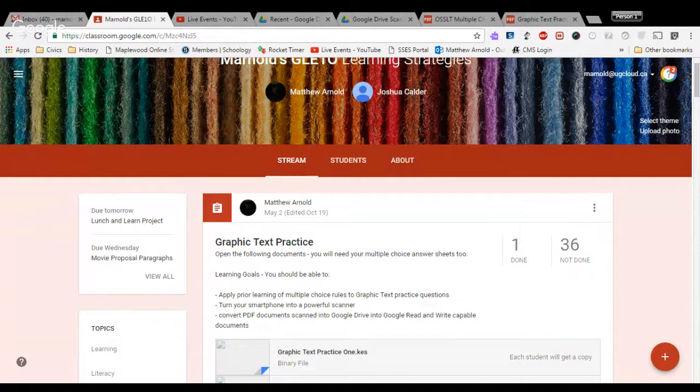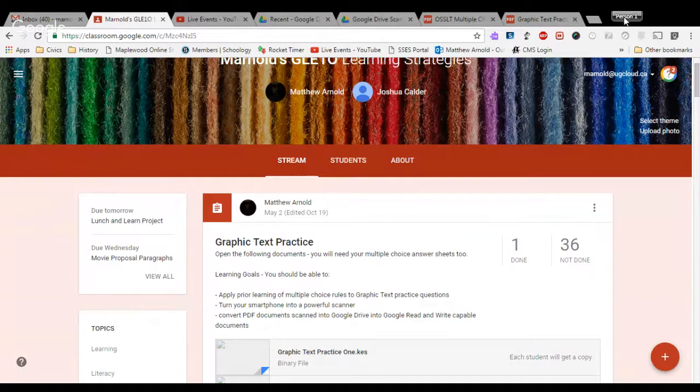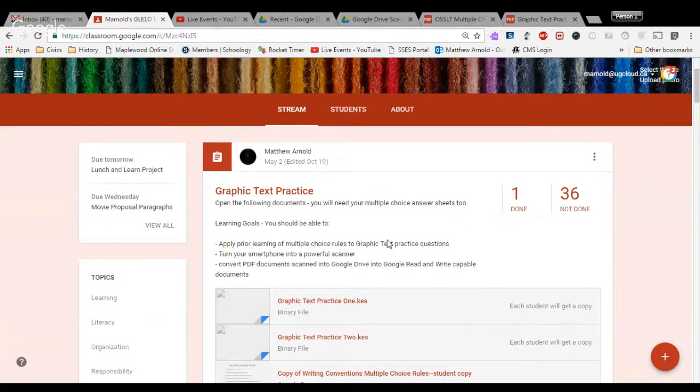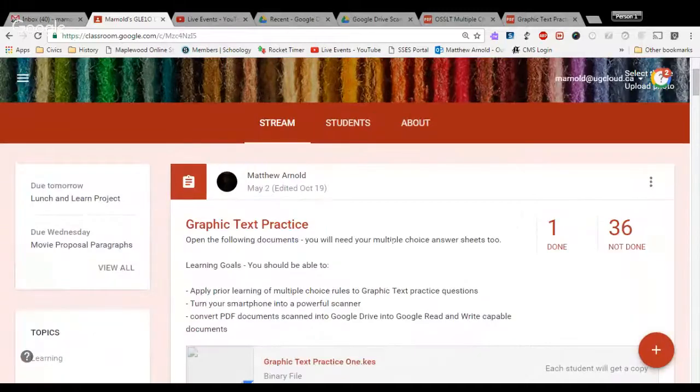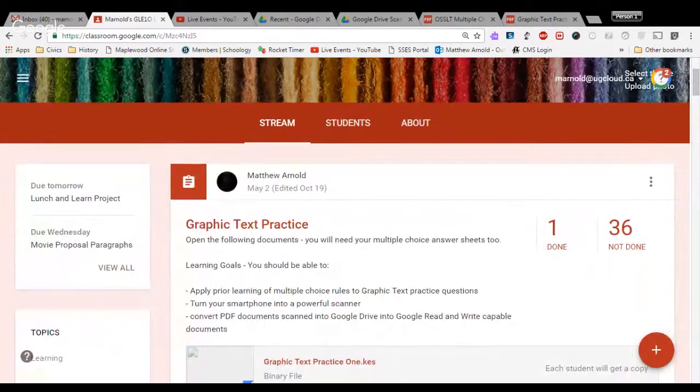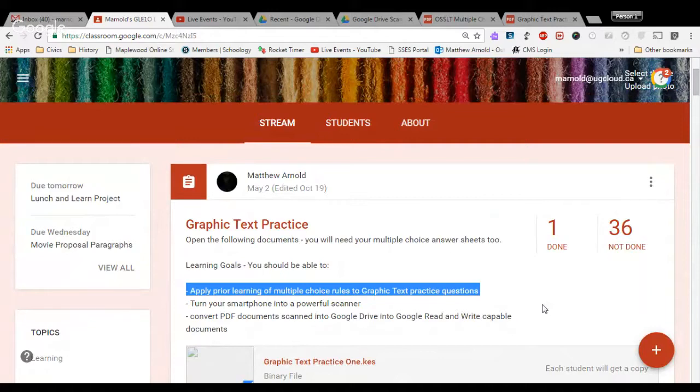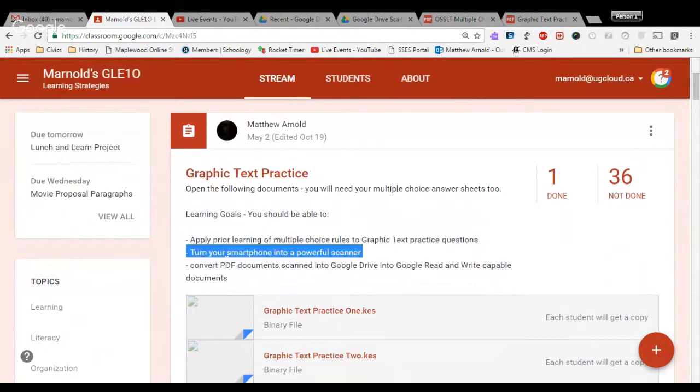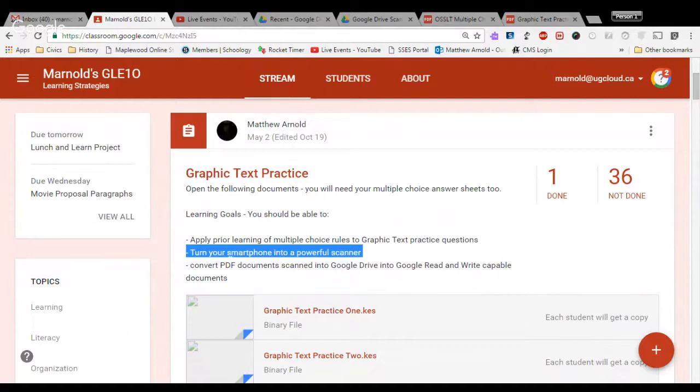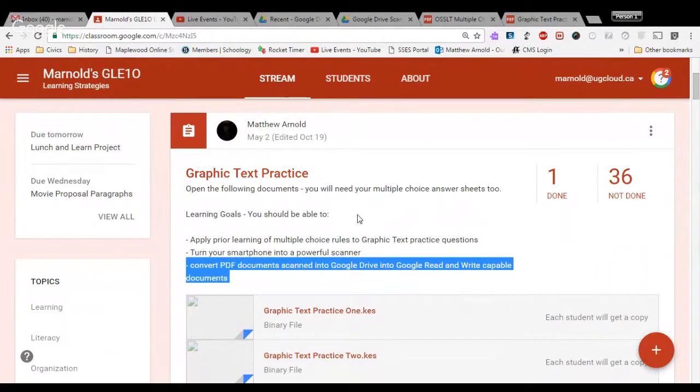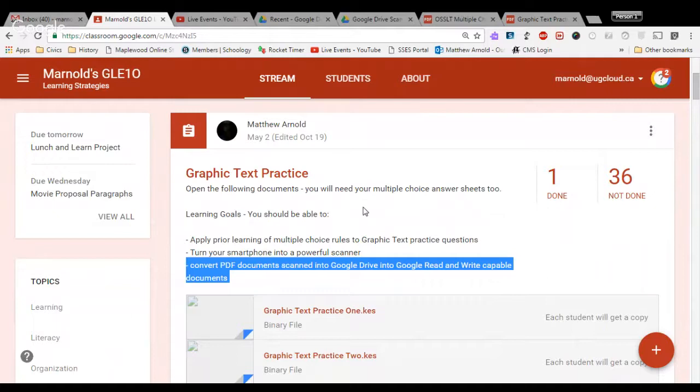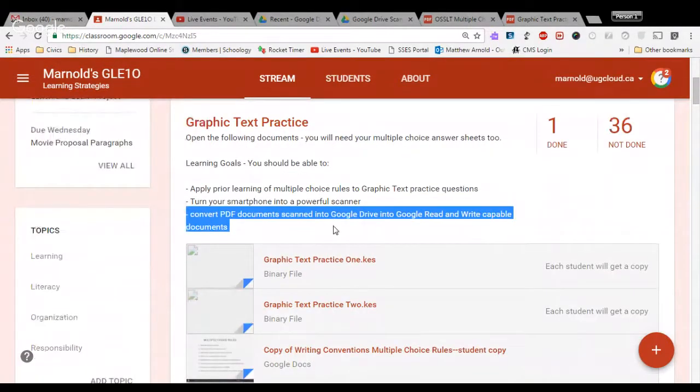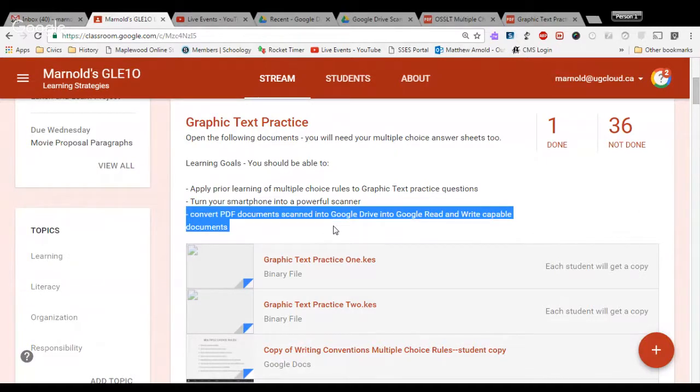We are going to look at a few very important literacy strategies today. By the end of today's lesson, you should be able to apply your learning of multiple choice rules to graphic text practice questions. You should be able to turn your smartphone into a powerful scanner, then take these documents and convert them into PDF documents which can be scanned into Google Drive. You can use those in class, and that will help you at home or in school in your learning.